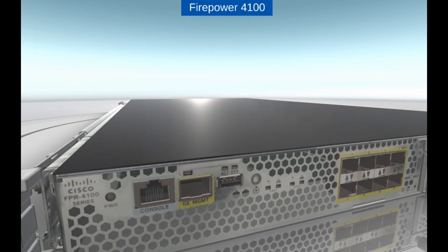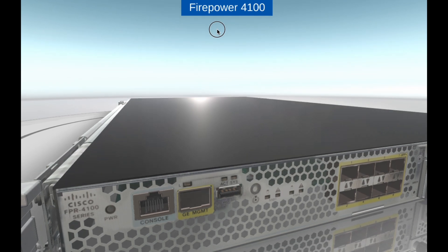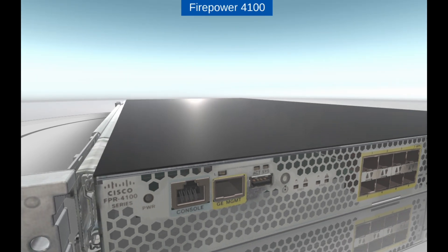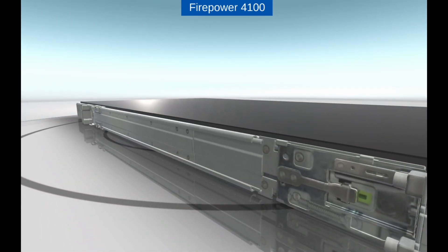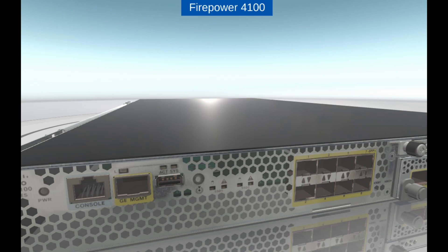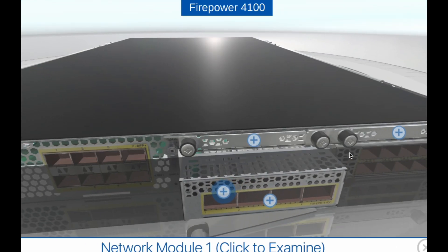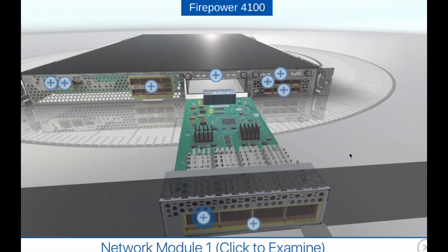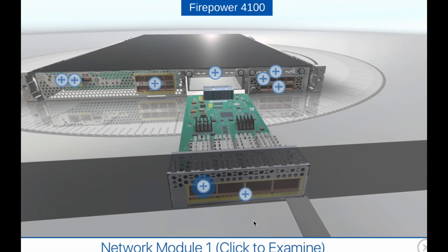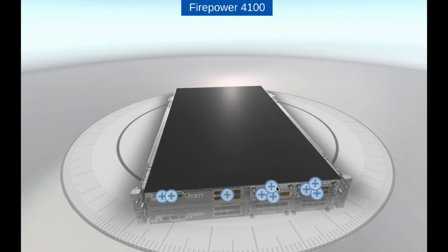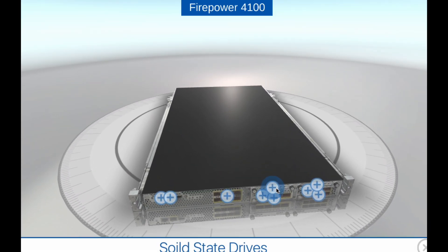High availability: the Firepower 4100 series appliances offer stateful failover and clustering for high availability and continuous network security. They also support virtual routing and forwarding to segment network traffic for added security.